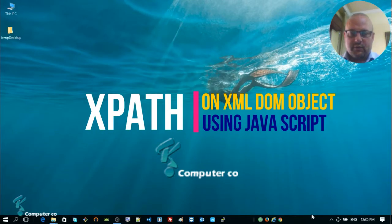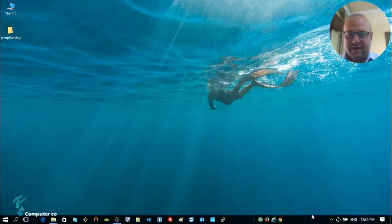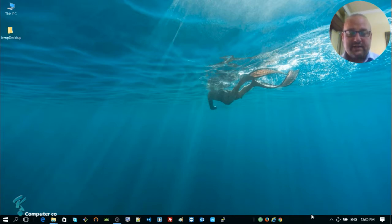Hello, dearest viewer — yet another video from SK Computer Co, presented by me, Sam Kian. In today's session we are going to very quickly cover the issue of using XPath with an XML object using JavaScript.